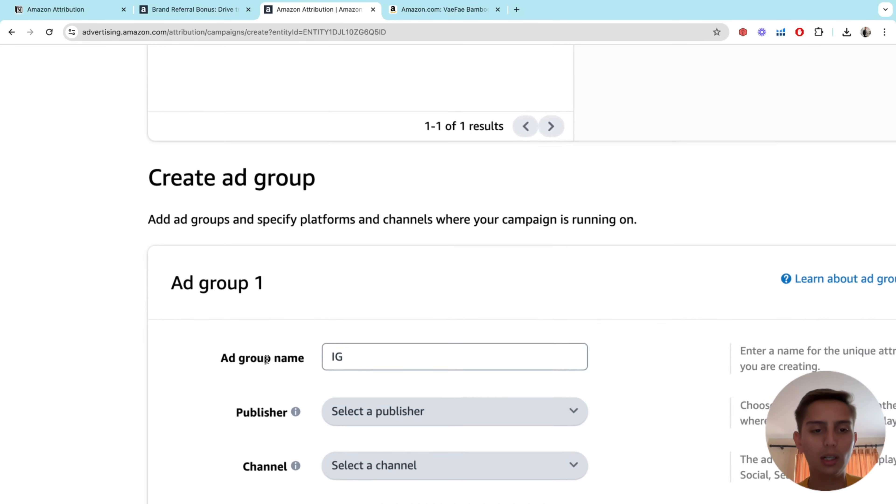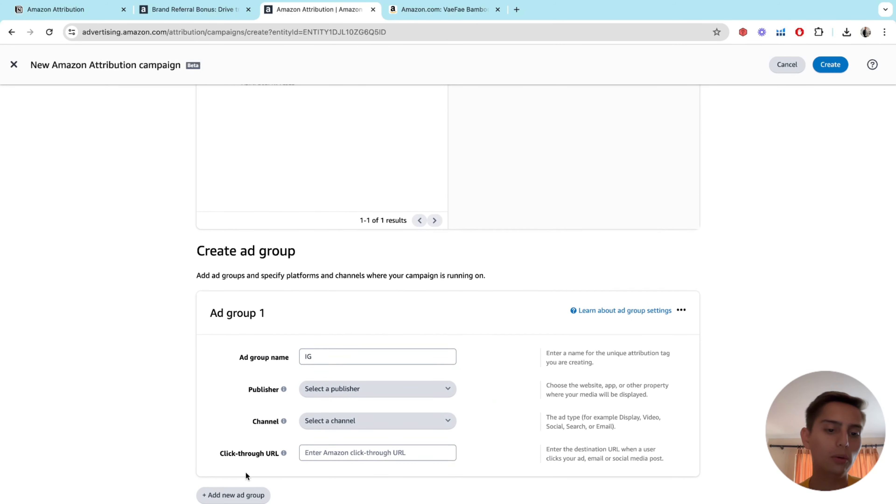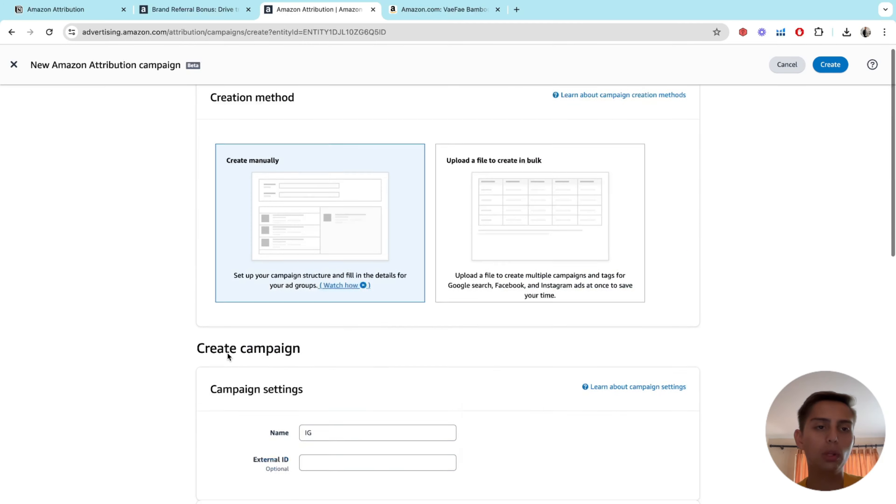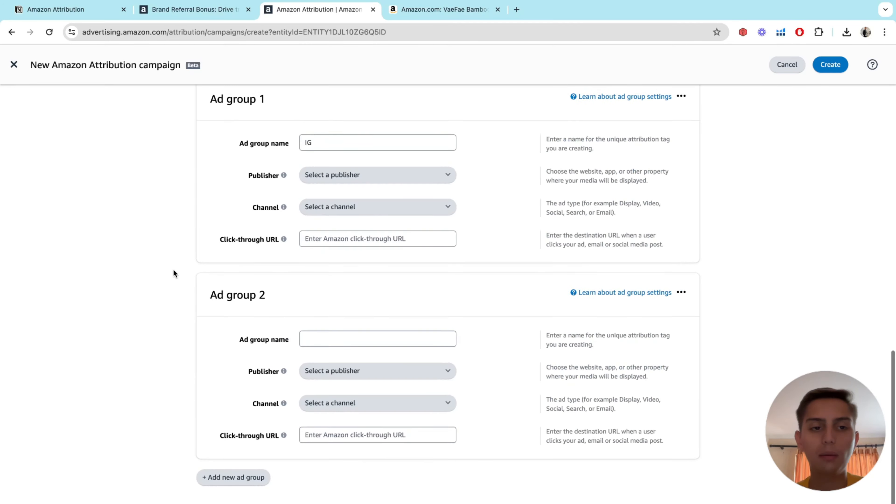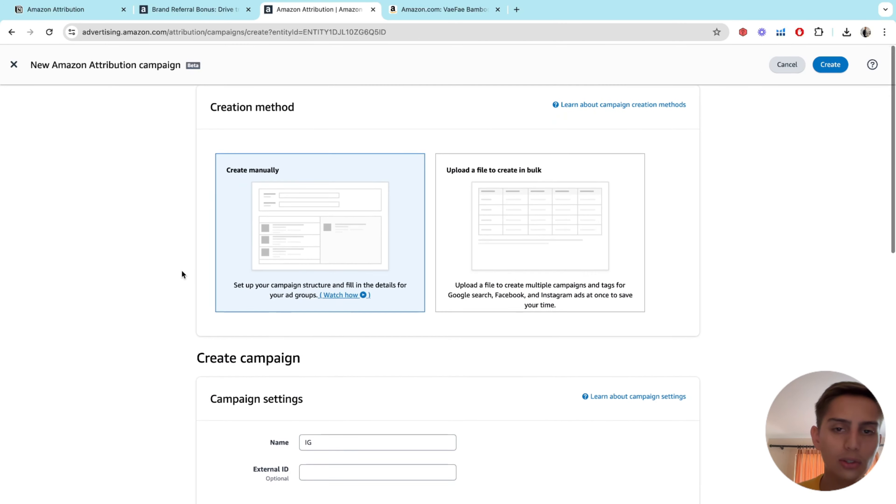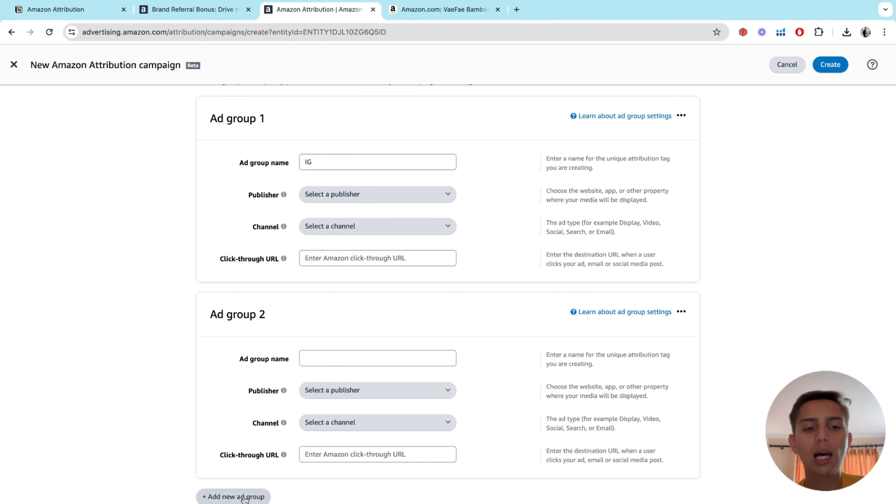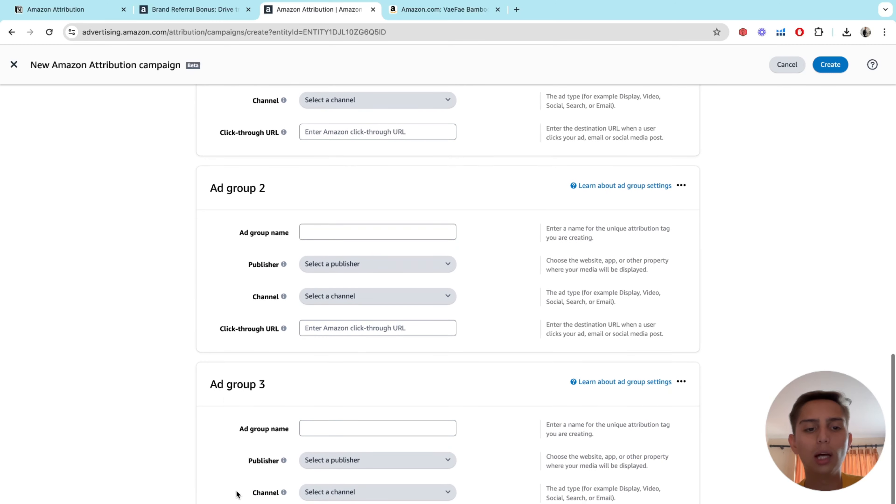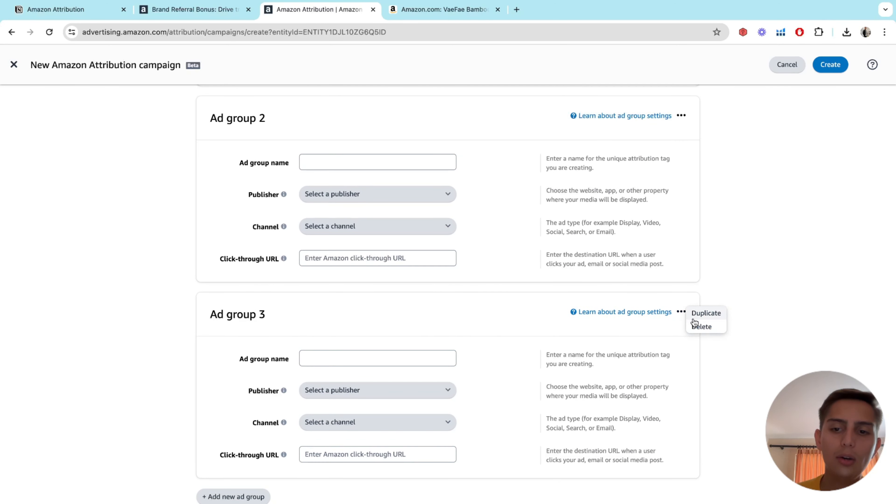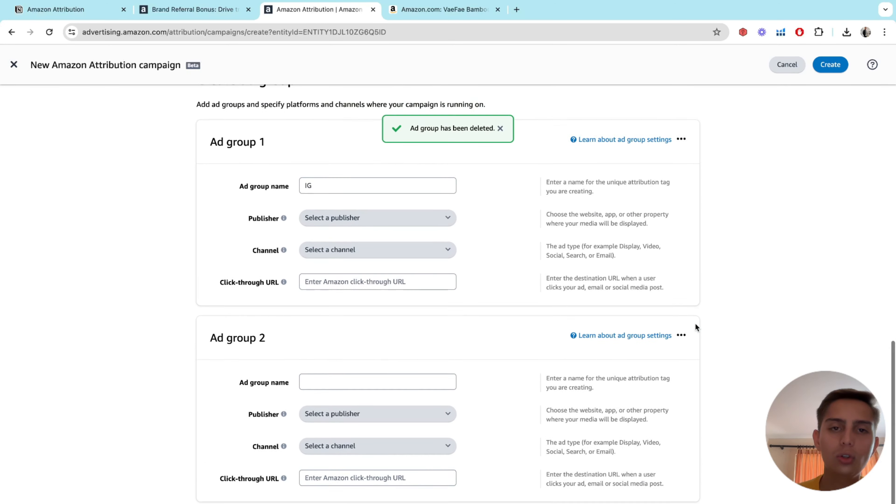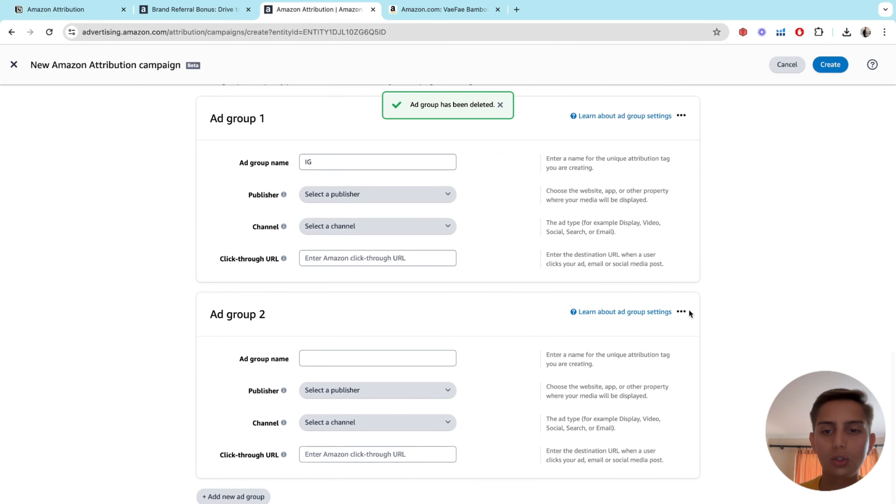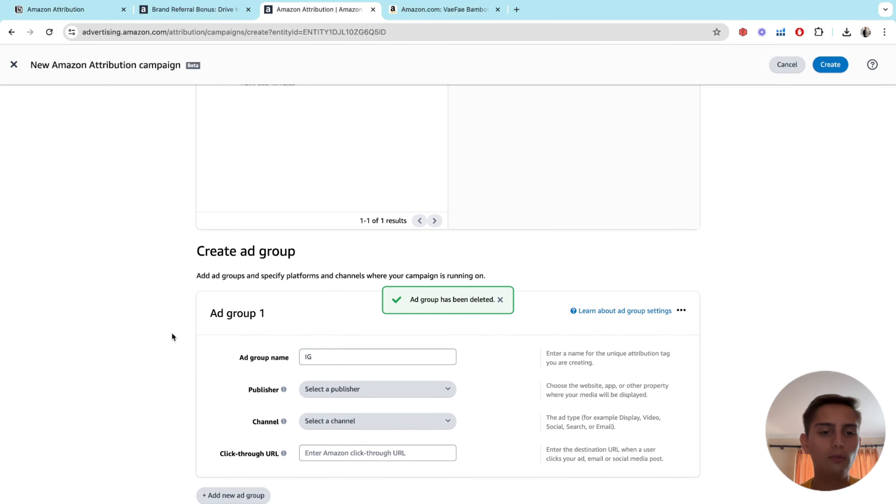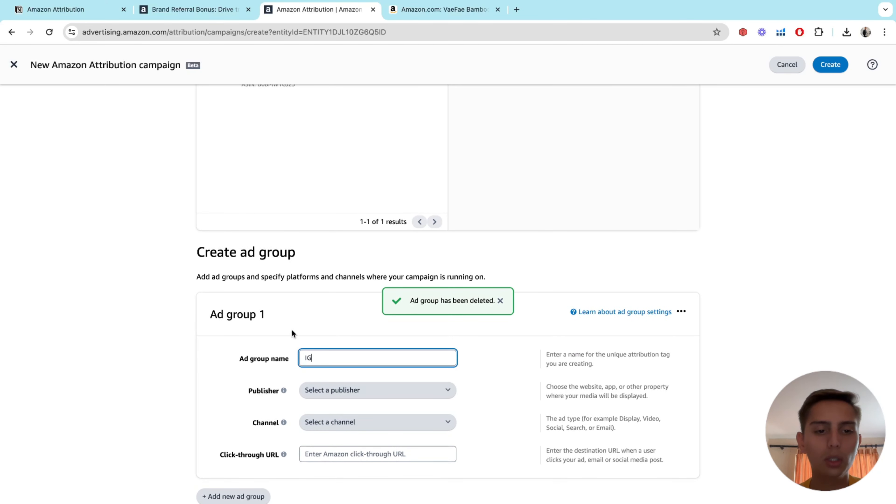This really doesn't matter. It's just, you can have multiple ad groups within the same campaign. So this is one campaign. You can have multiple ad groups. Three, two, one. But I don't really like to do that. I just like to go with one. So I'm going to do that just to make things easier for this video.